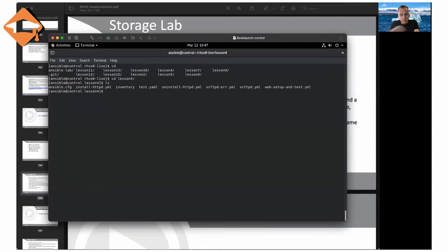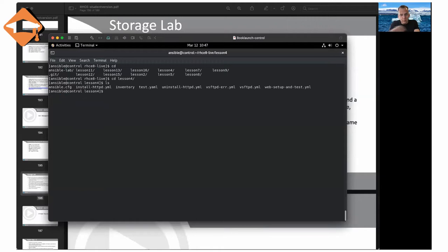In my demo environment, in the lesson 4 directory, there's a simple example playbook: vsftpd.yaml. Playbooks are really what you want to do in Ansible. For a change, I'm not going to explain ad hoc first — I want to explain playbooks and how modules are used. This playbook shows how to install vsftpd.